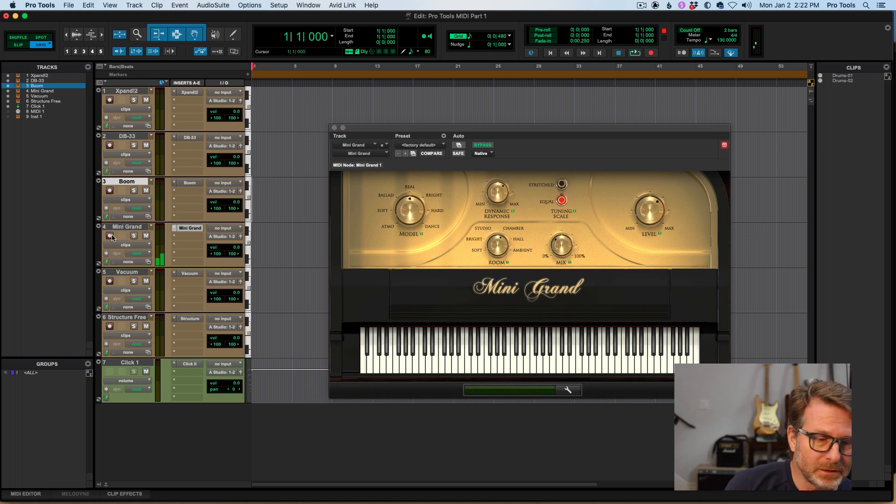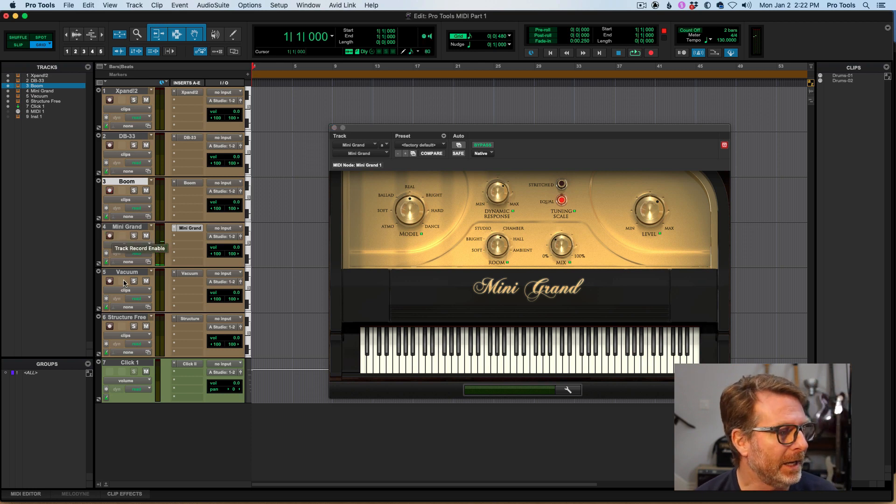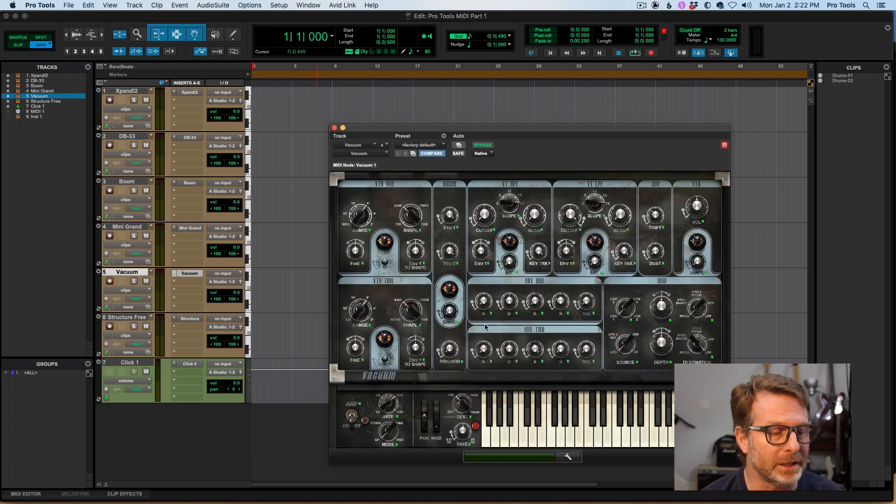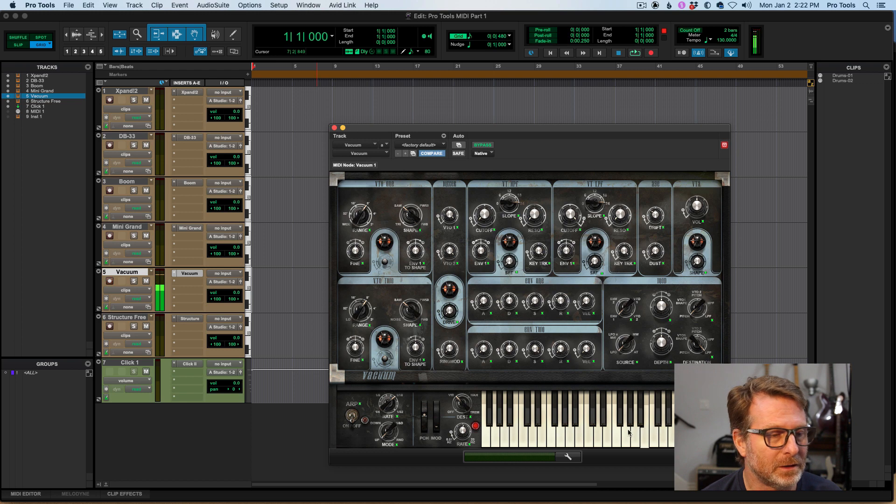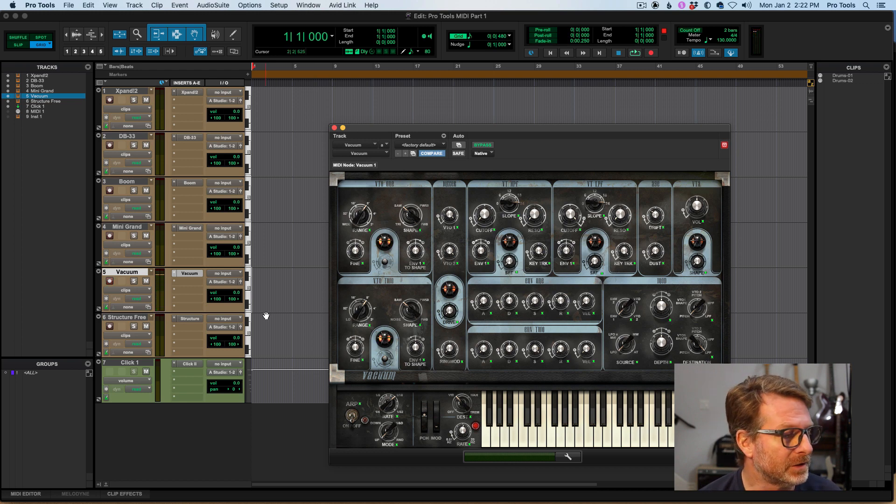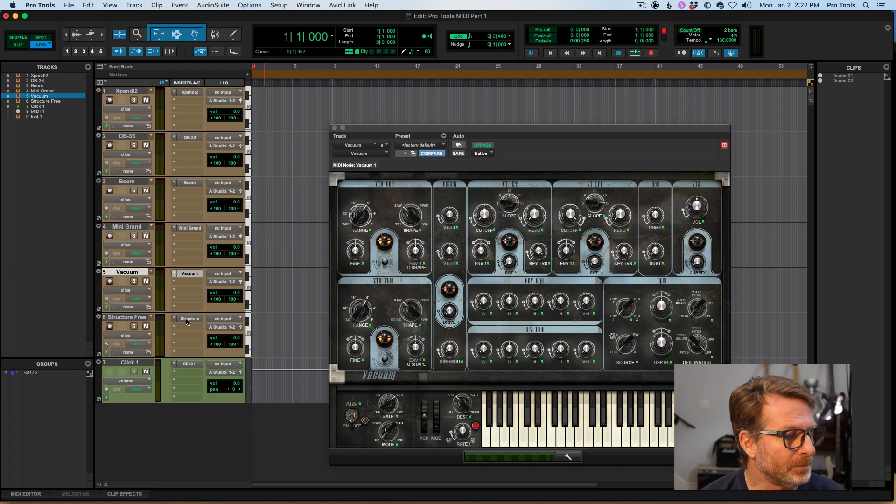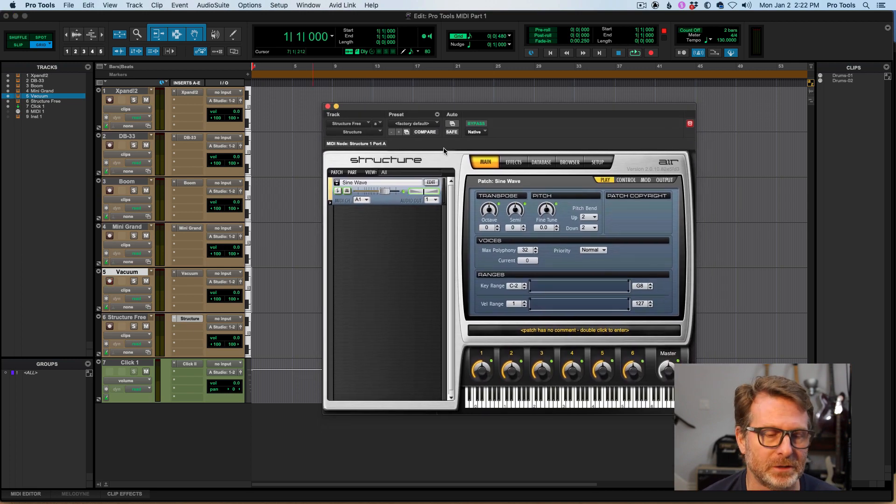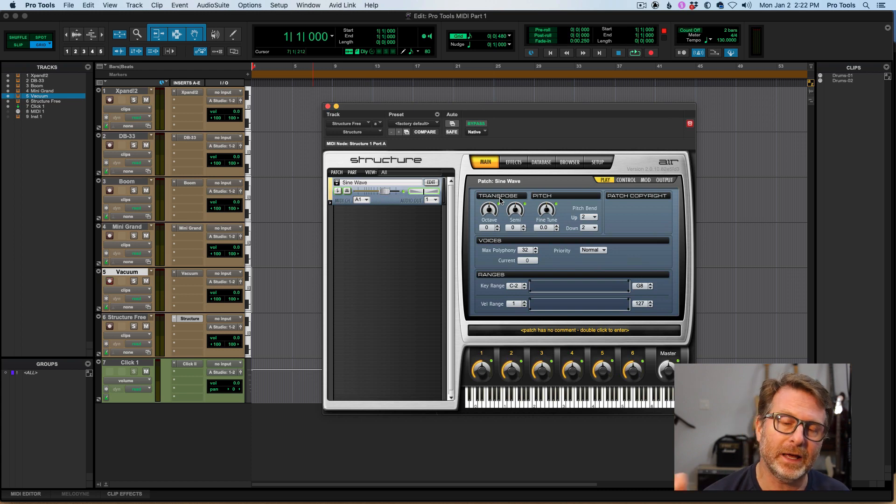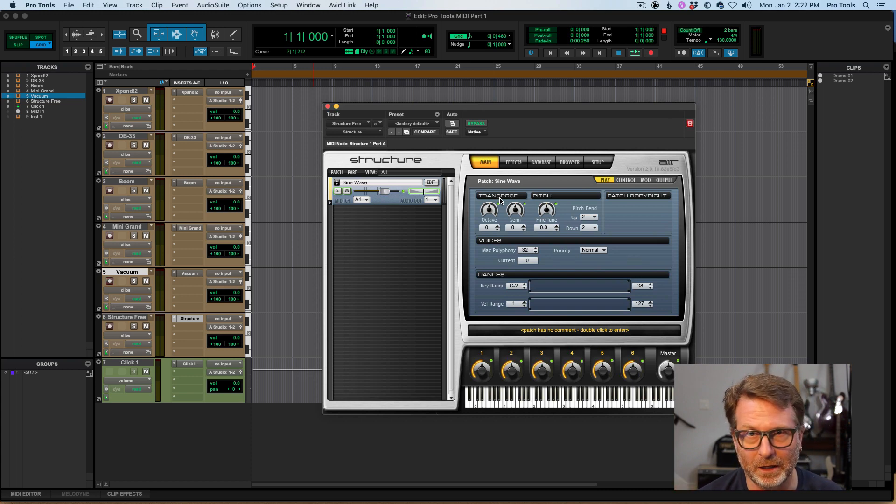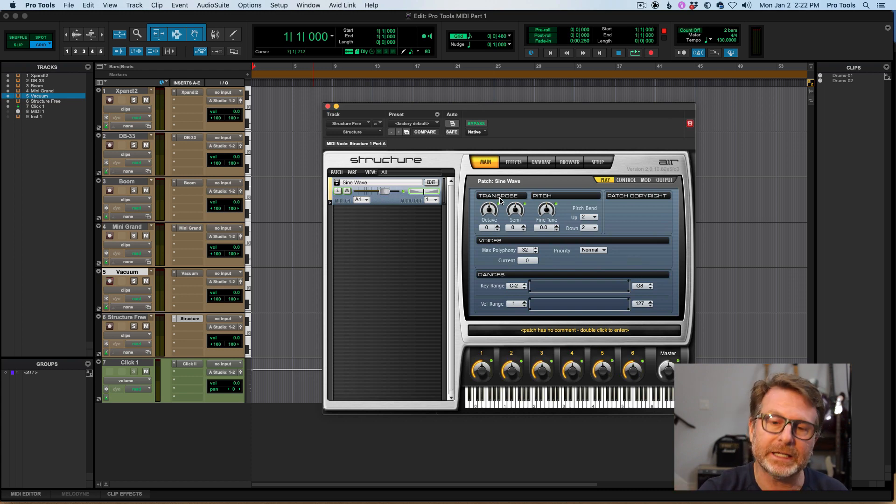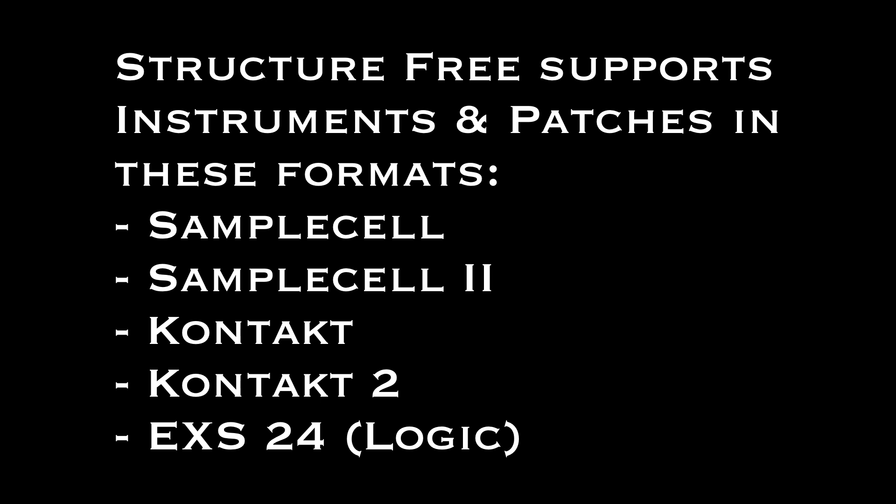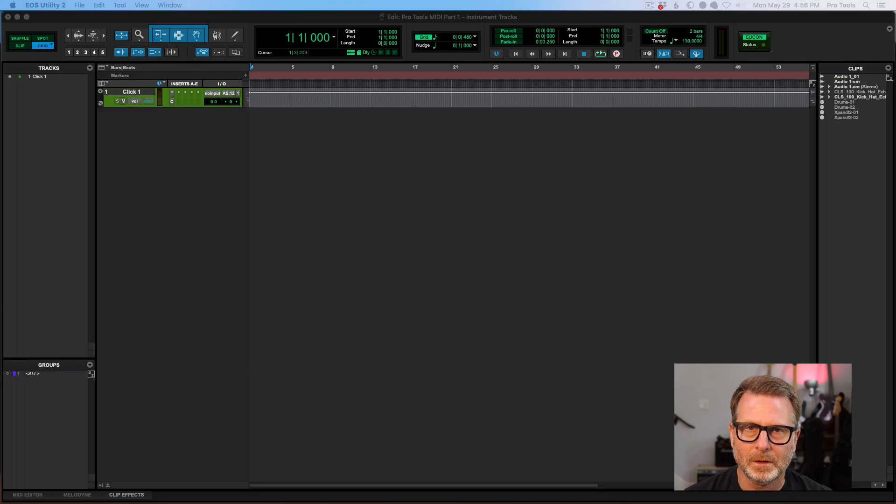And Vacuum, another cool one. All of these are stock plugins that come with Pro Tools. It's an analog-ish synthesizer. Structure. This is a sample playback. And there's literally thousands of sounds that are available, many of them free online. But with the plugin, you get about a gig and a half. But this supports several different formats that you can import and use as sounds in Structure.